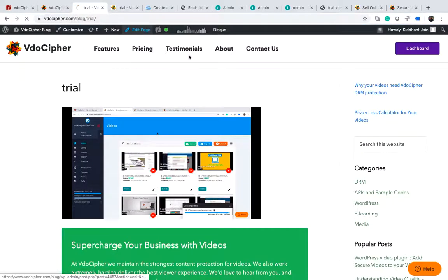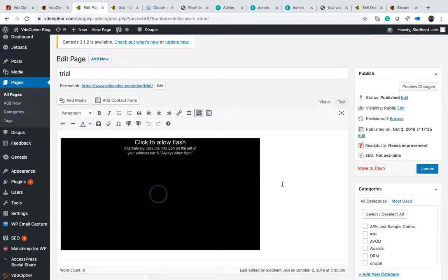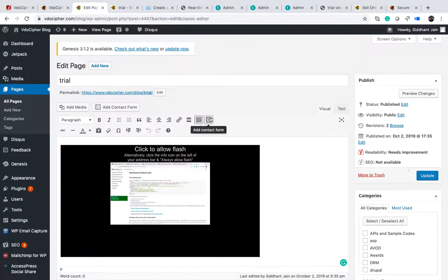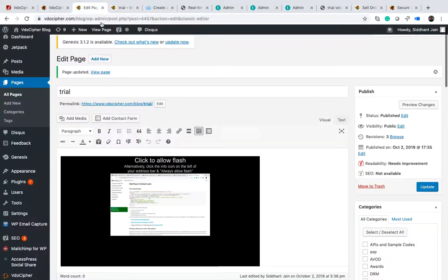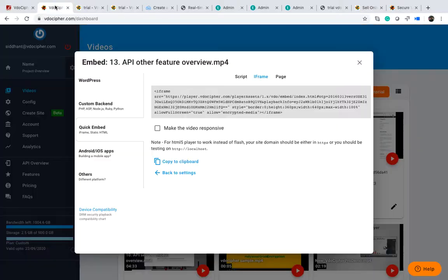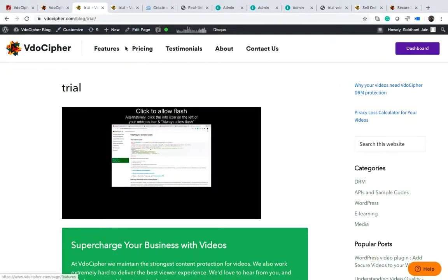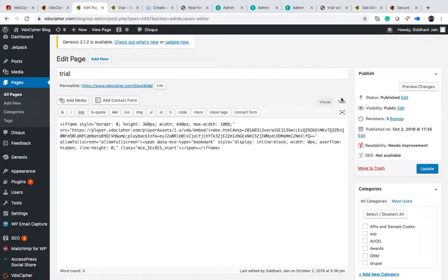I am taking some time to explain this because many people face this problem. If you go to the visual section of WordPress and then update, the page may start asking for Flash. This is because when you go to the visual section, the 'allow encrypted media' attribute gets removed from the iframe code — many themes and plugins strip that code out. That is why it stops working.